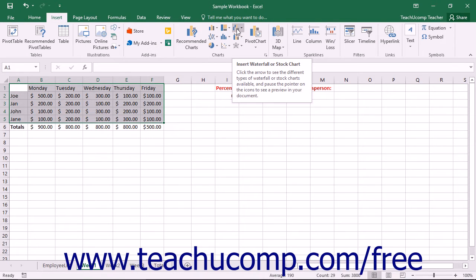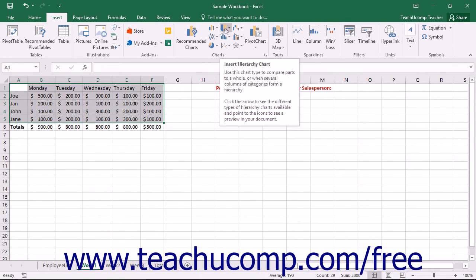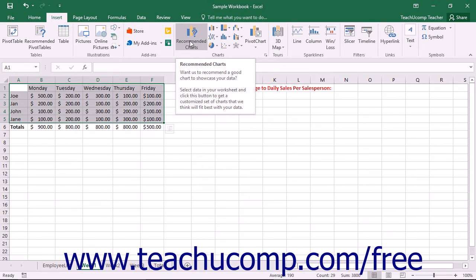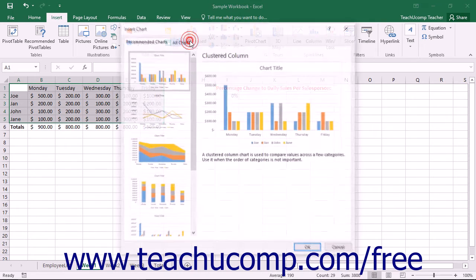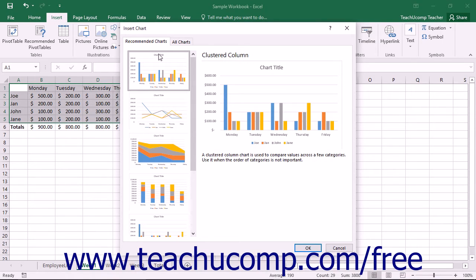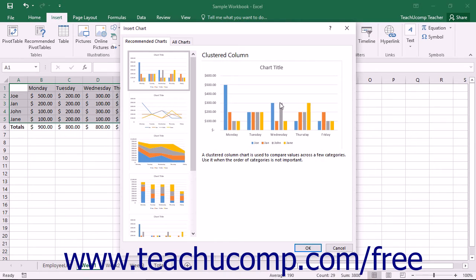Starting in Excel 2013, you can insert a chart by clicking the Recommended Charts button to open the Insert Chart dialog box and display the Recommended Charts tab. On this tab, you will see the types of charts that Excel thinks would best illustrate your selected data. You can click on the choices shown at the left side of the tab to see a preview of the chart appear at the right.